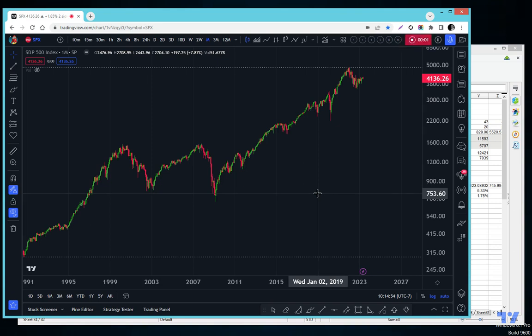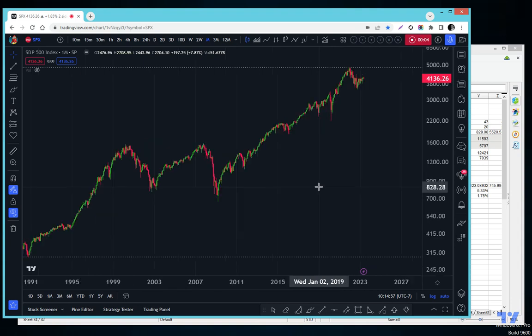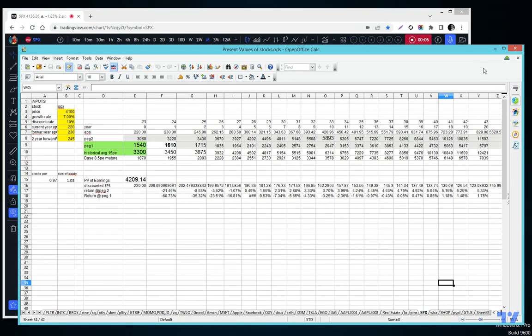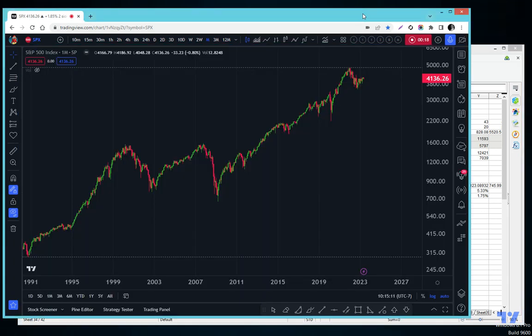Hey guys, welcome. Let's look at the S&P and I'm gonna show my worksheet on the S&P. I have a present value calculation on the S&P, not just individual stocks. I also have one for real estate. It's amazing.